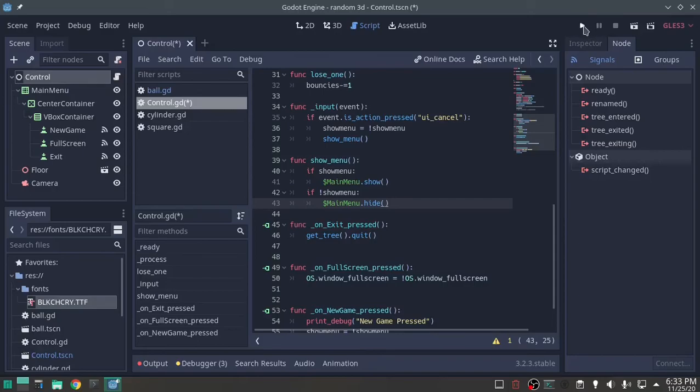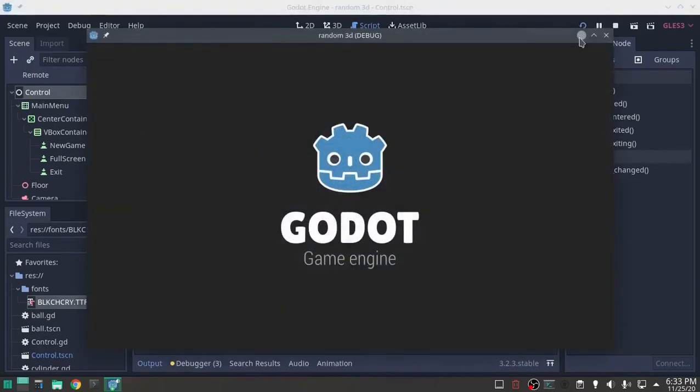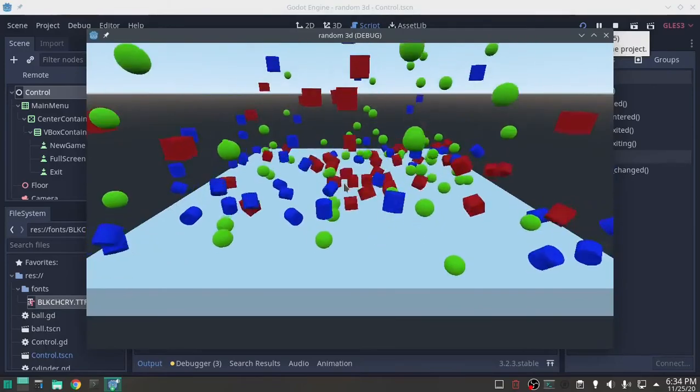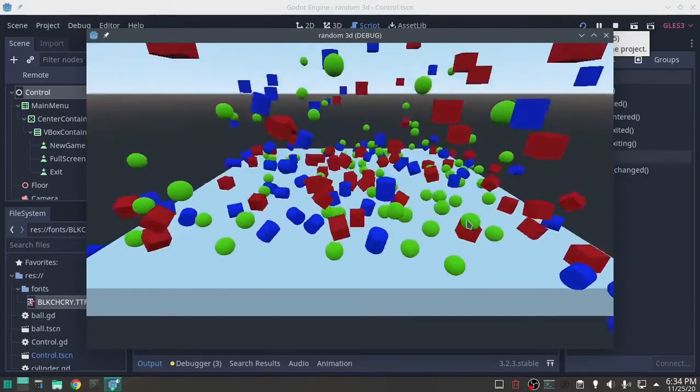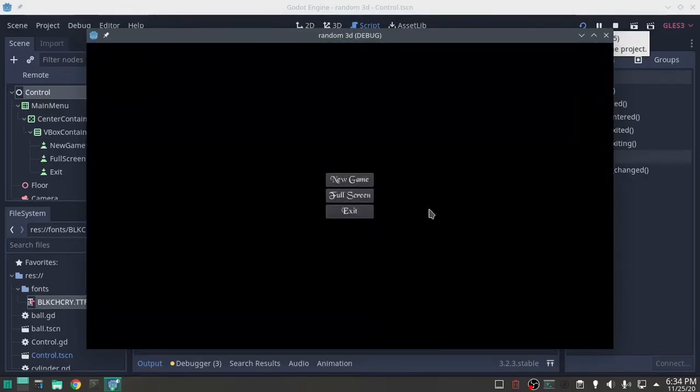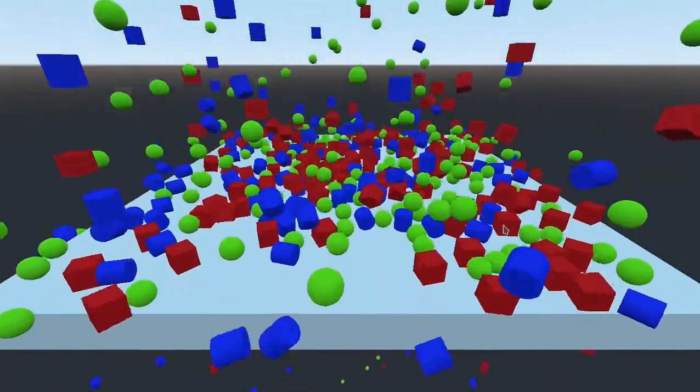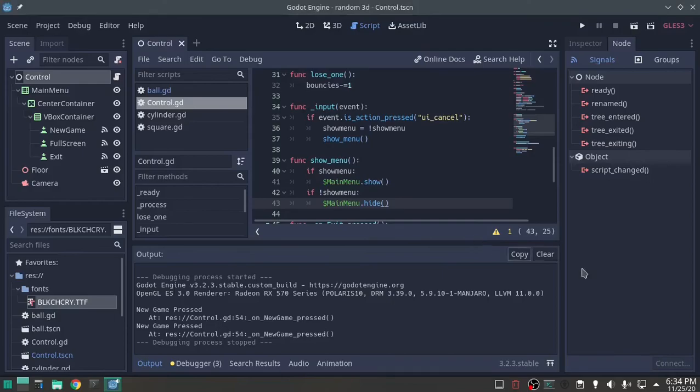Let's see what we have so far. Hit escape, full screen, new game, hit escape, exit, works, yeah.